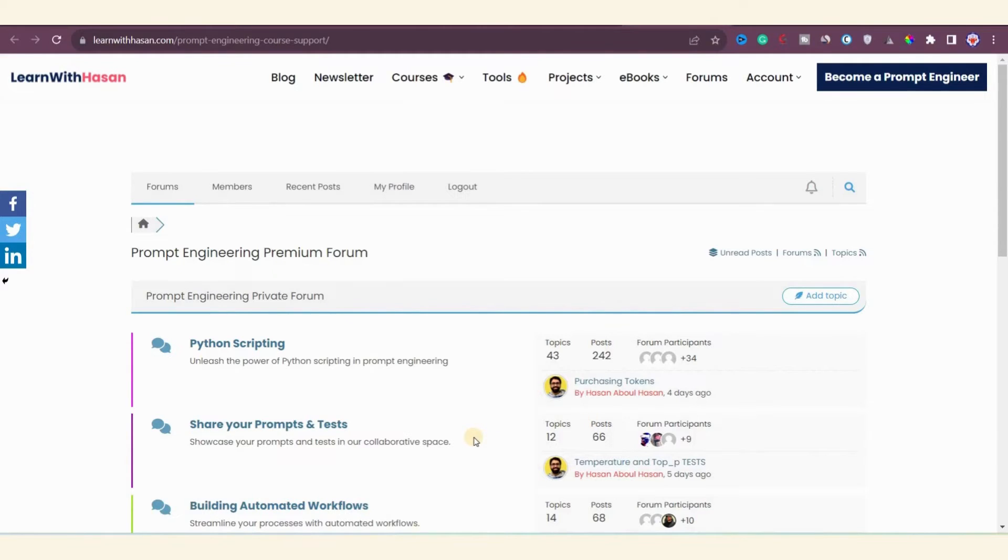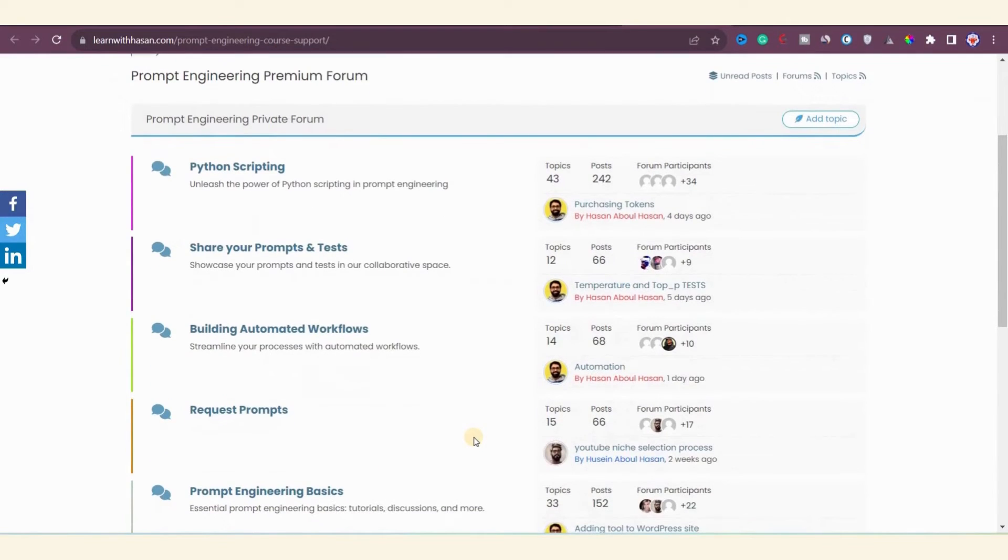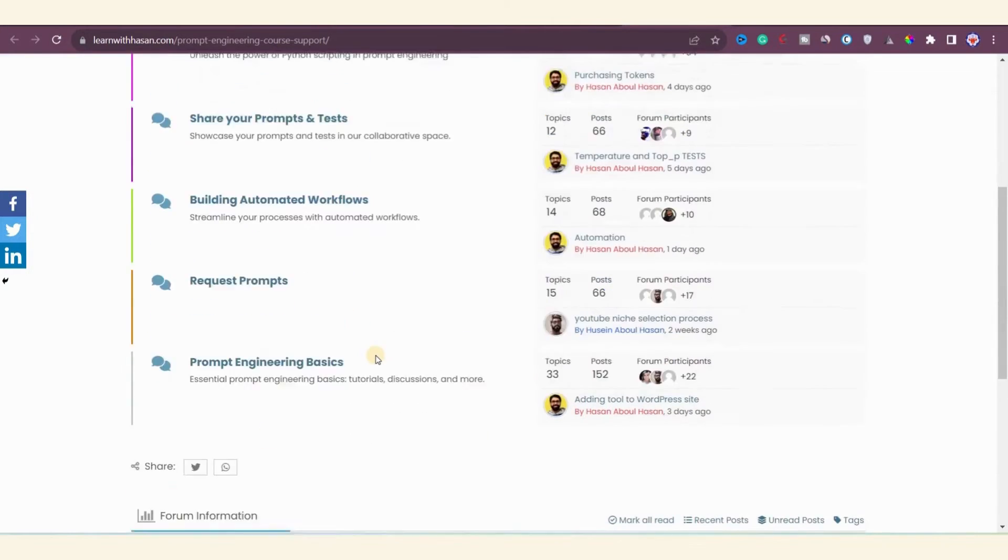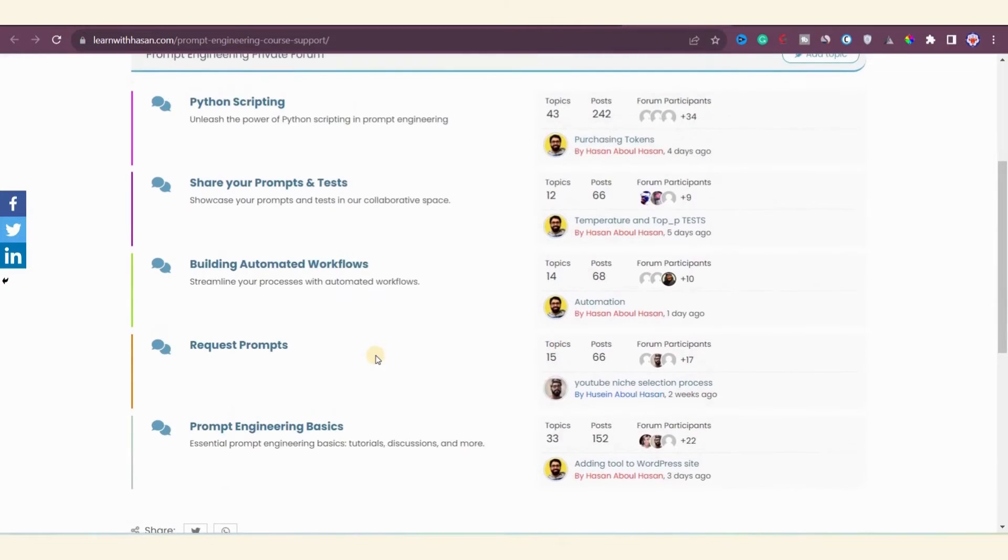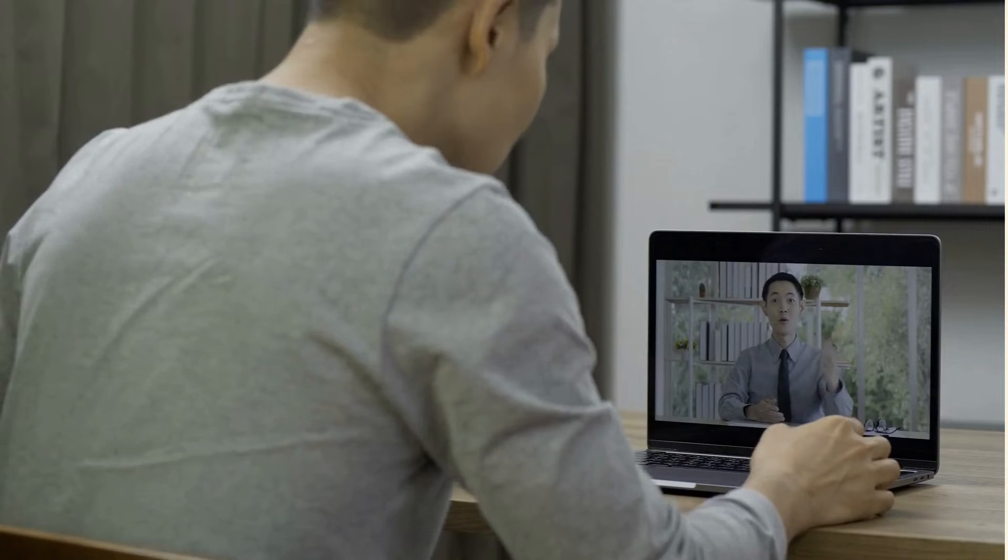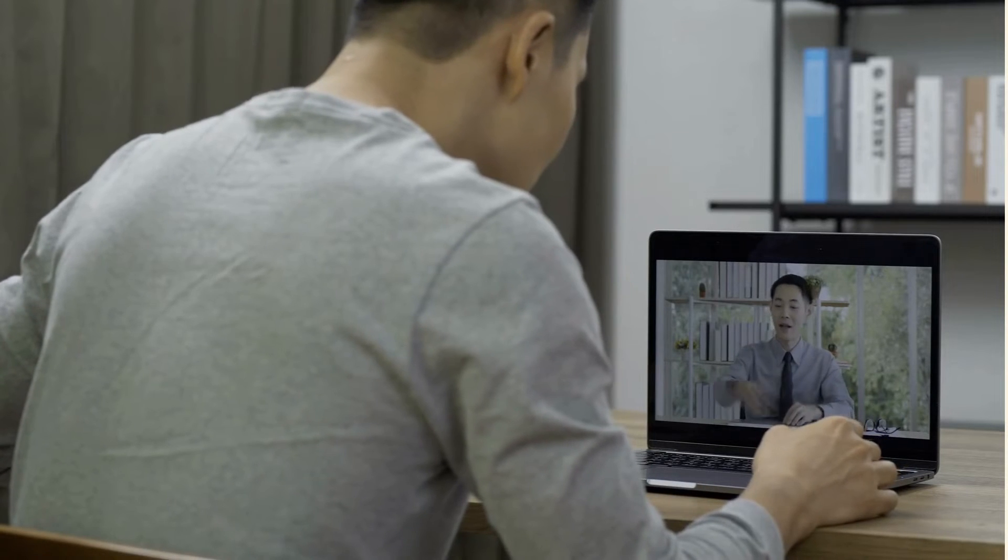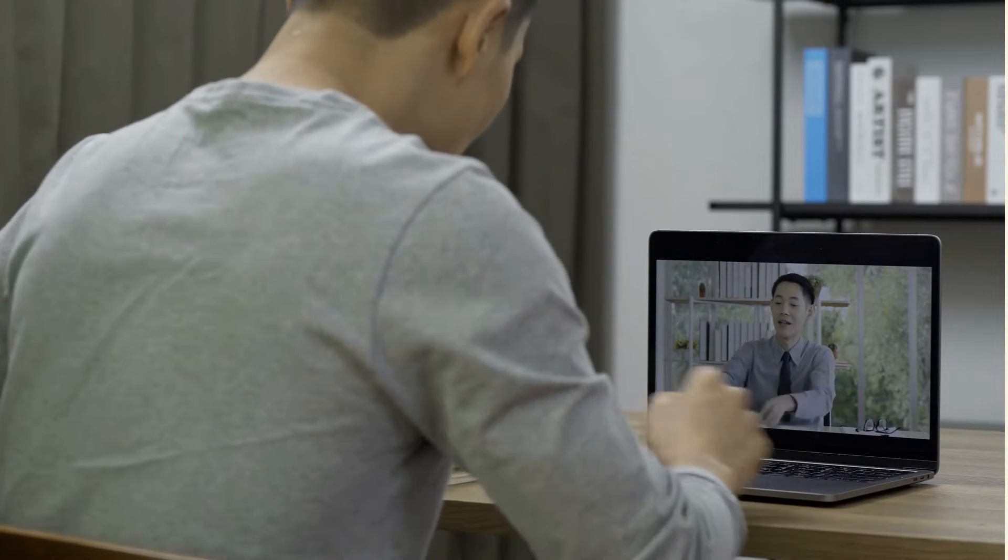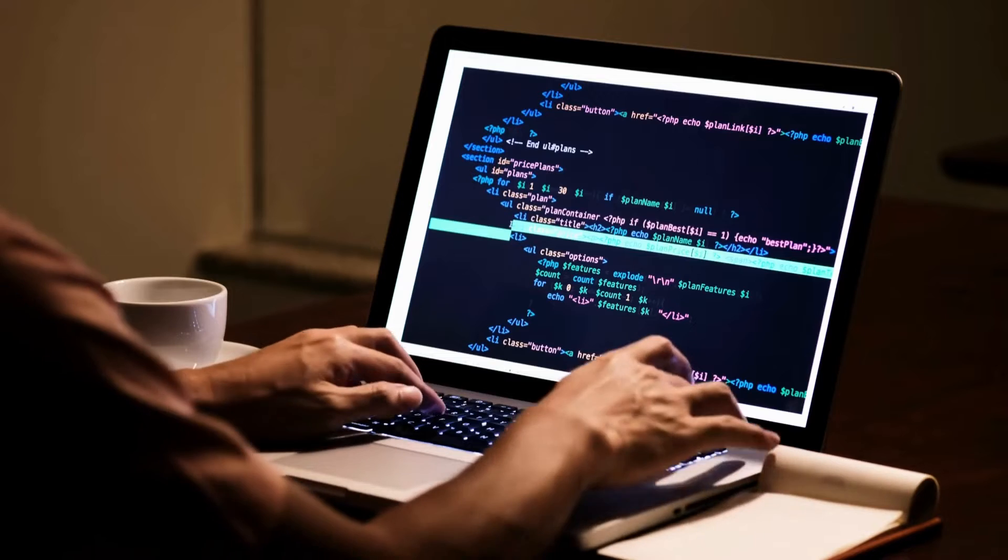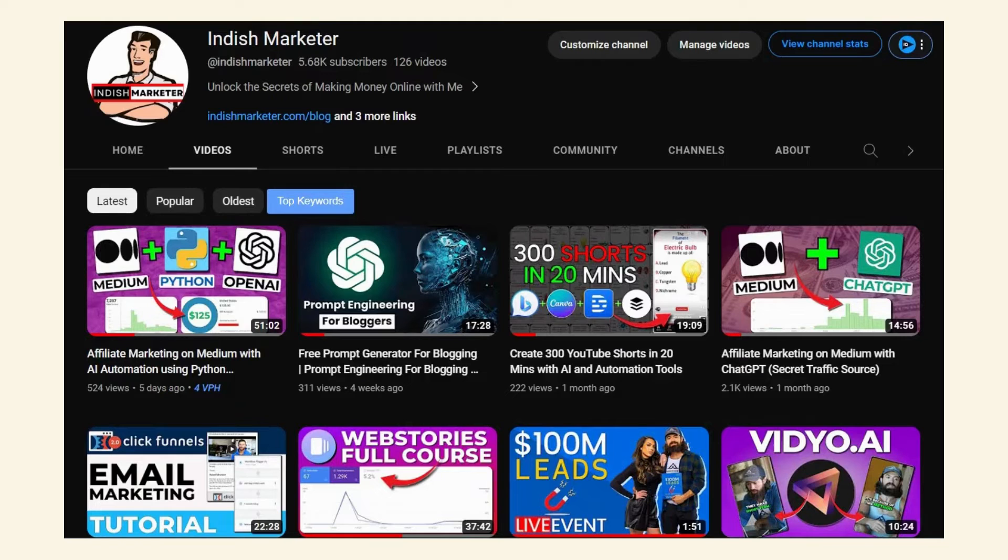You can discuss problems, share your own programs and tools, or request premium prompts from others. There are many topics in the forum offering a platform for discussion and learning. If you face any difficulty during the course, this forum is an excellent resource for seeking clarity and getting assistance. Hassan and his team are dedicated to providing answers, and fellow forum members are often willing to help you. That's all the information I wanted to share about the course—you'll receive all the course material once you join.